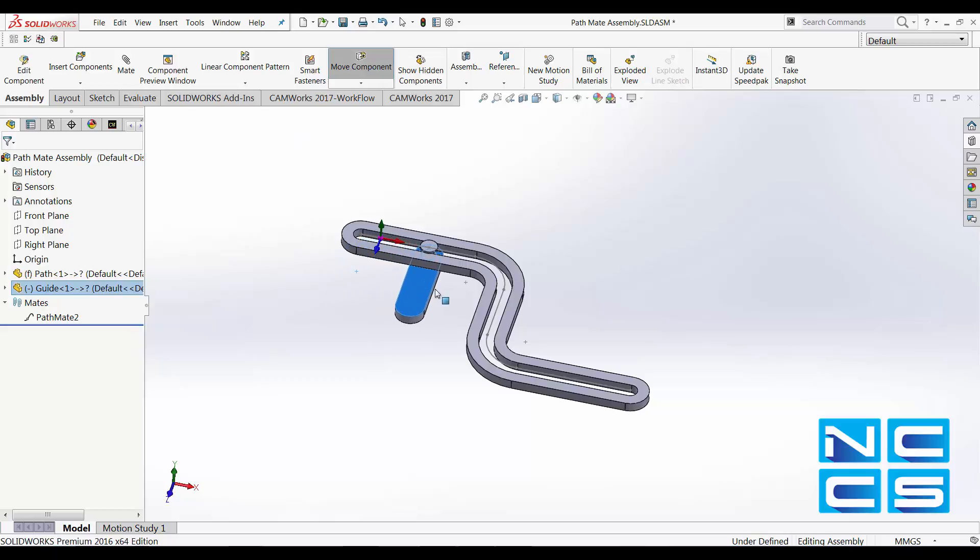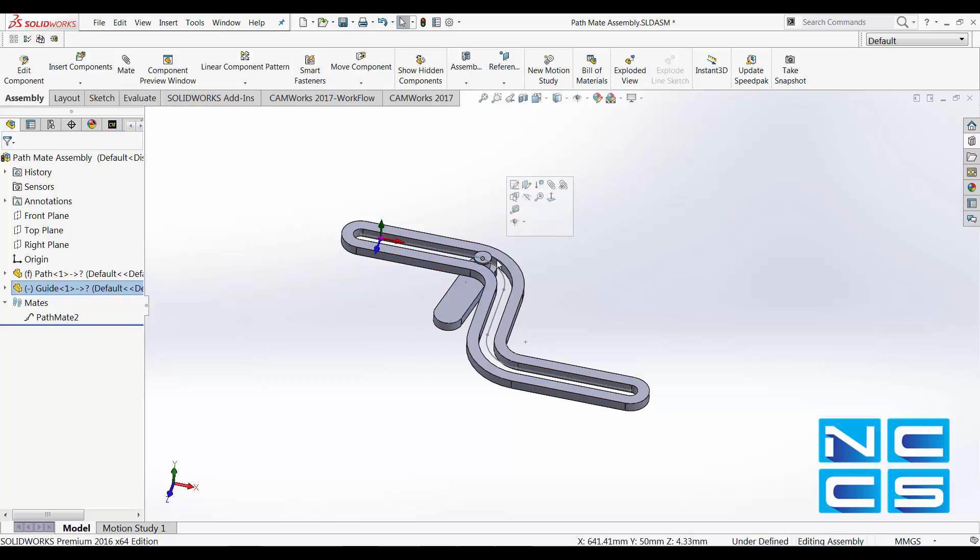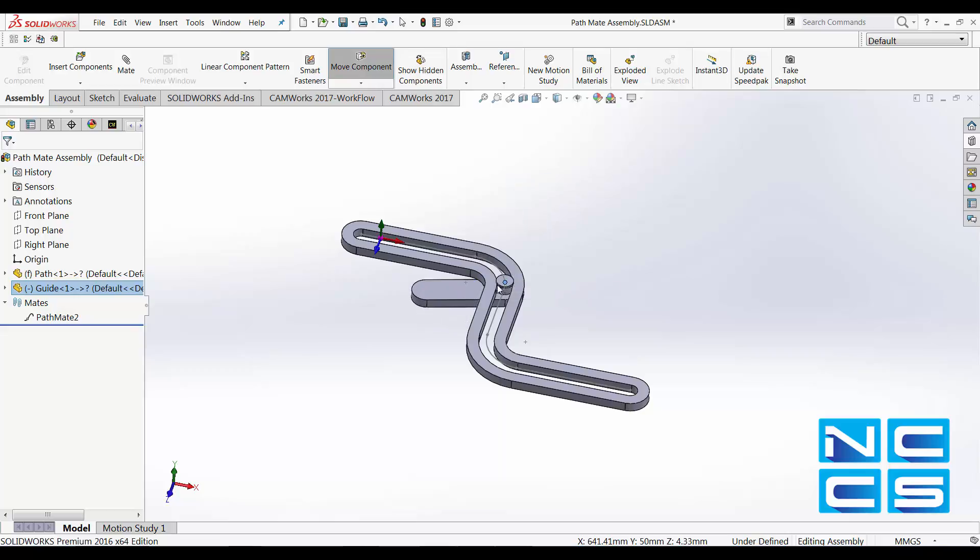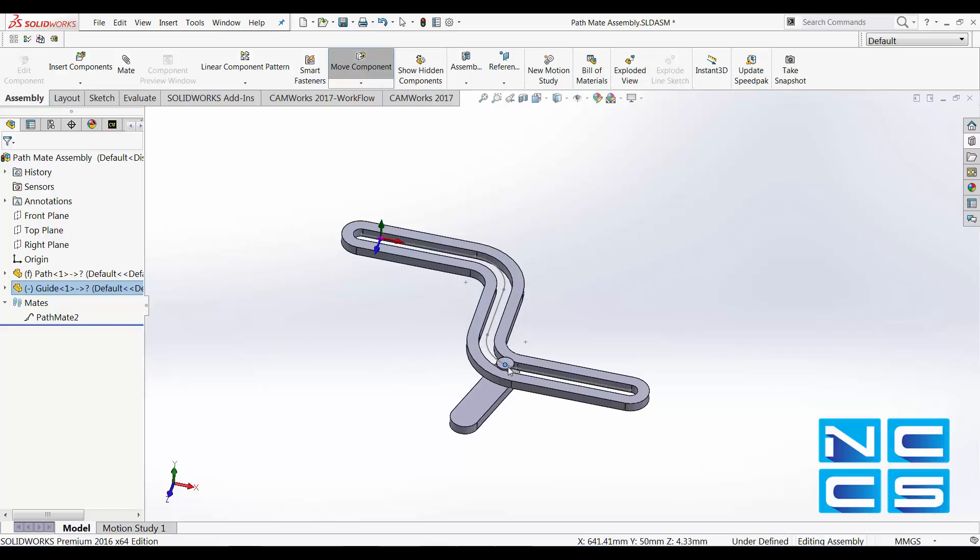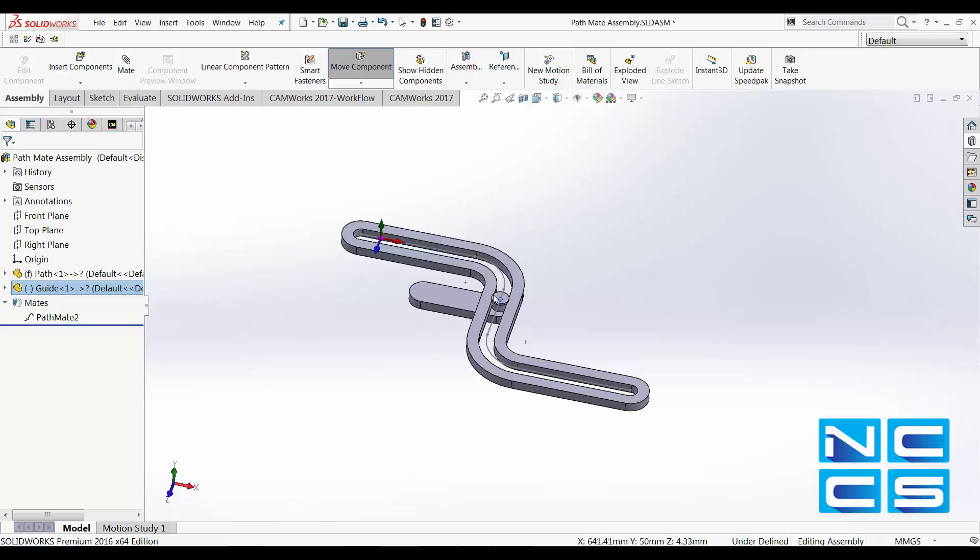As you move the component along, it will rotate, it will reorient itself along the path. That is the pitch and yaw control that we have specified.